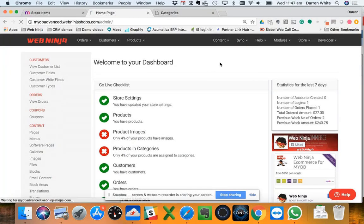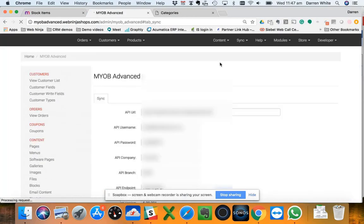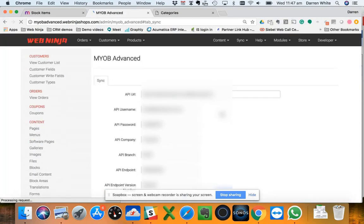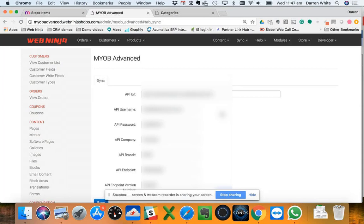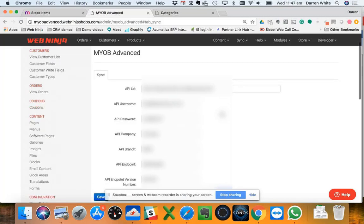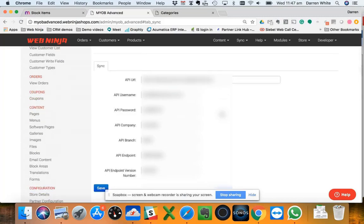Under our sync settings here, how we connect to Advanced, like I said, is we use the MYOB API. What that means is there's no software to be installed. Both Web Ninja and Advanced are both cloud solutions, and even locally you can run Advanced, you're still using the API which we connect to. So no fuss, pretty easy and very robust connection.